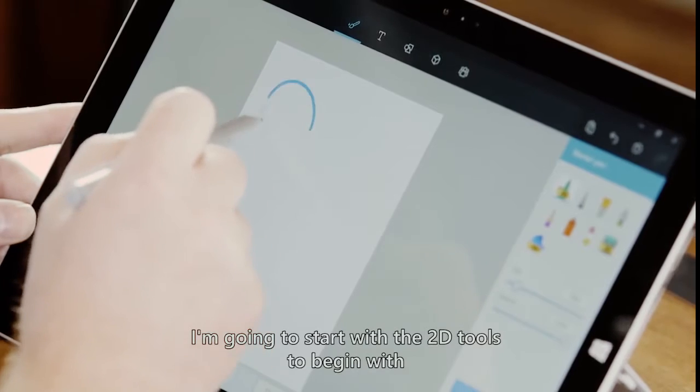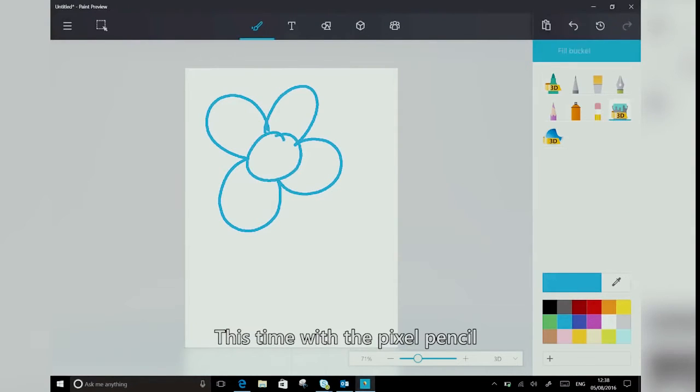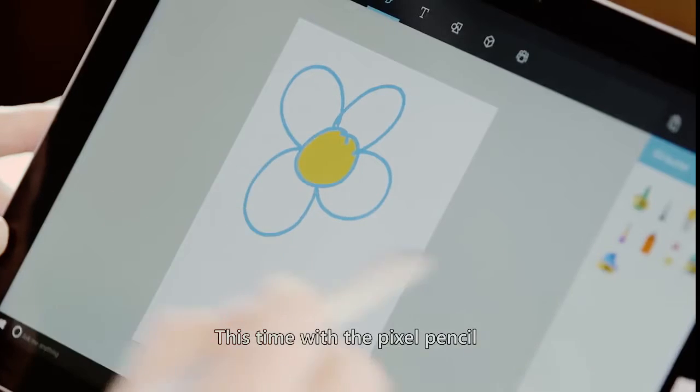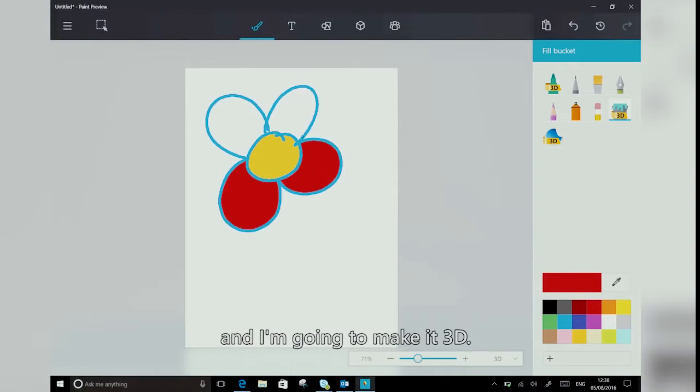So I'm going to start with the 2D tools to begin with and draw a couple of flowers. This time with the Pixel Pencil, and I'm going to make it 3D.